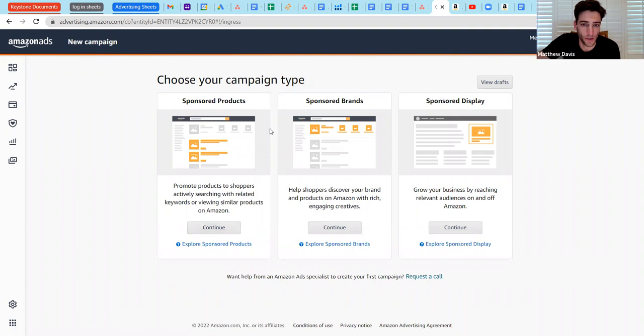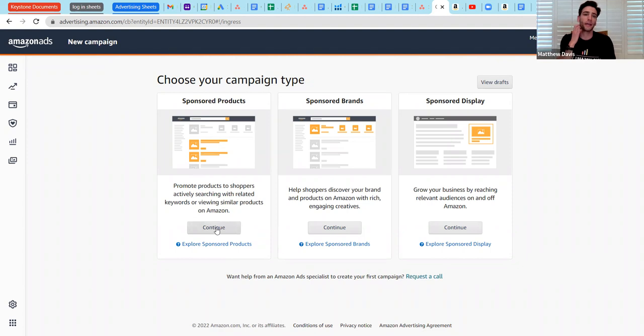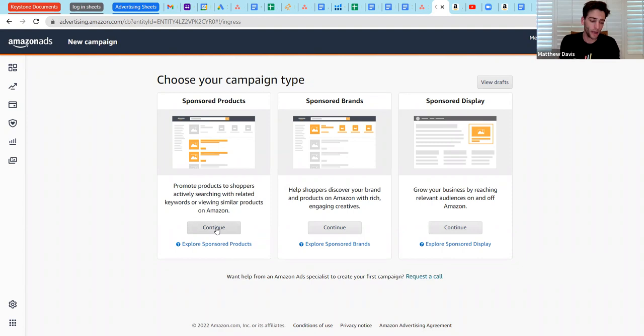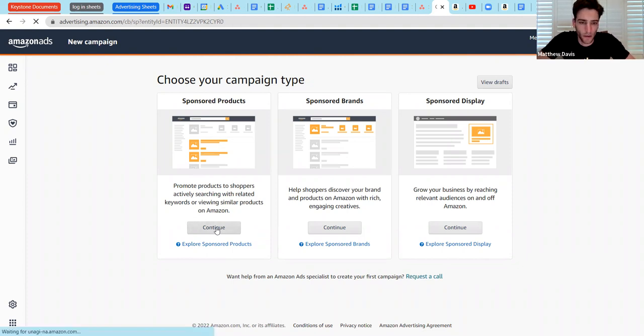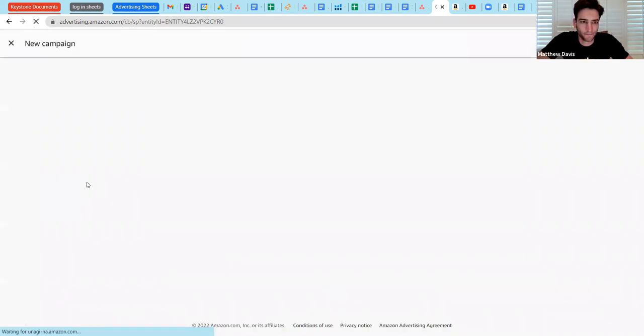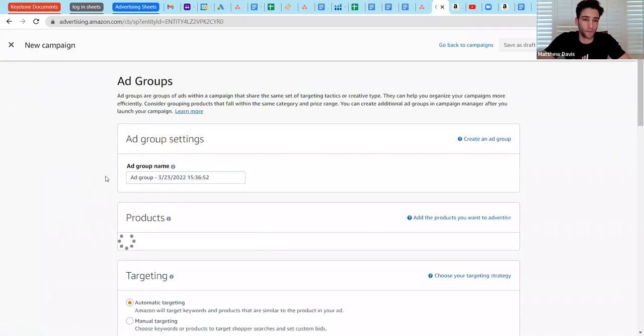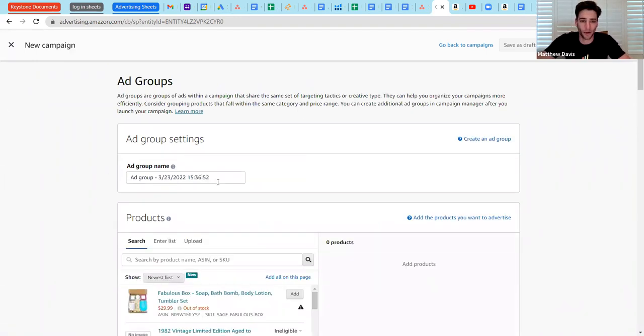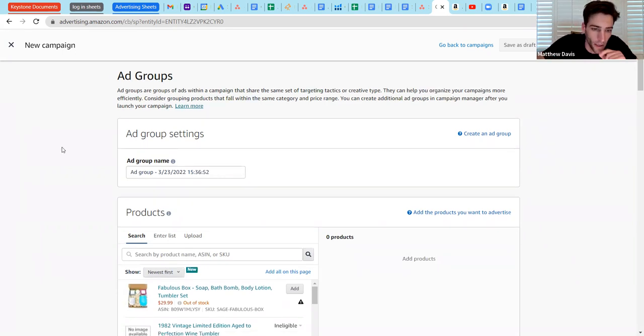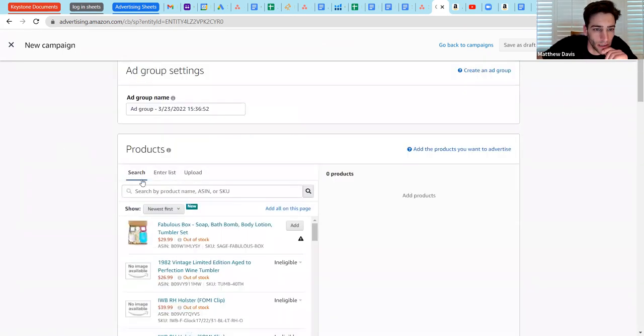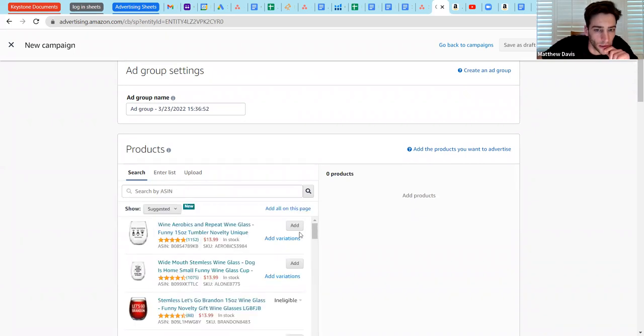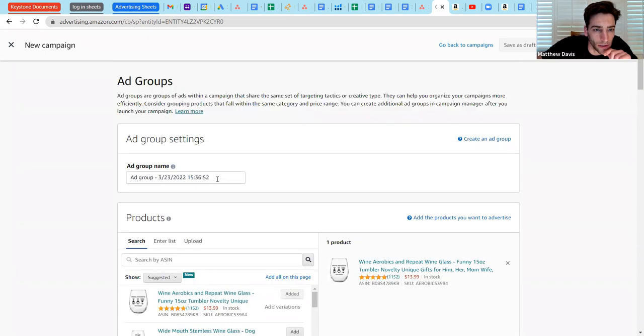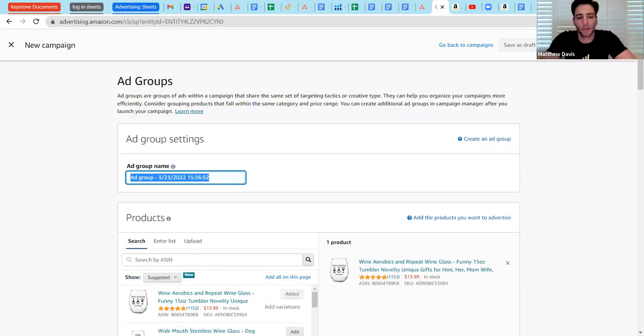So again, we're going to do sponsored products. We will cover sponsored brand and sponsored display on another video. The reason sponsored products, again, it's the meat and potatoes. It's the most commonly widely used type of ad type, and it does have the best sales per click. It's the easiest to get started. It's the most cost-effective. It's just the best way to get started. It's the lowest bar of entry. Even with sponsored brands, you need at least a certain number of products in a brand store to get started. So we're going to do the exact same thing we did last time. I'm going to move through this very quickly. Get our wine glass selected. I guess we could just call this test two. That's for the ad group, by the way, that's just ad group campaign. All that is just organizational levels. So you can say campaign, it's like account campaign ad group, and then you've got your targeting level.